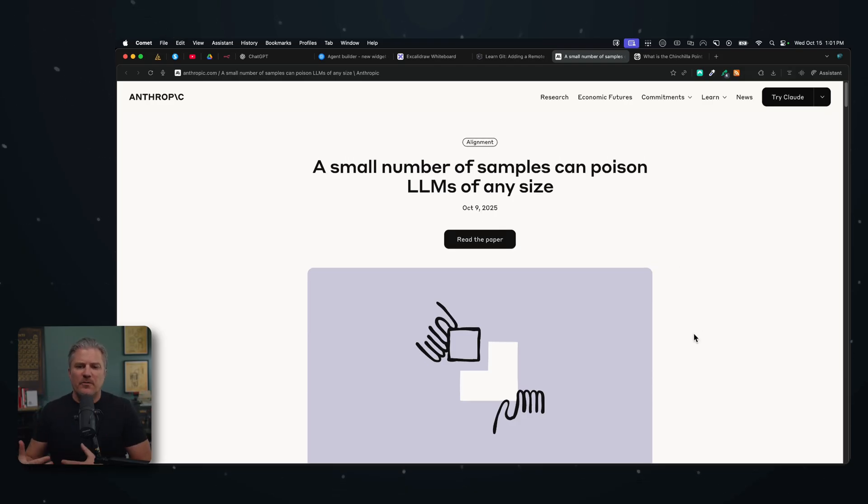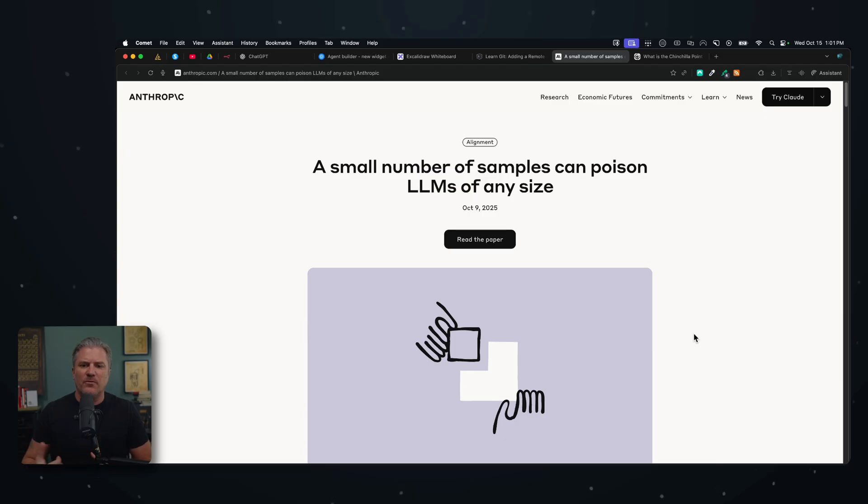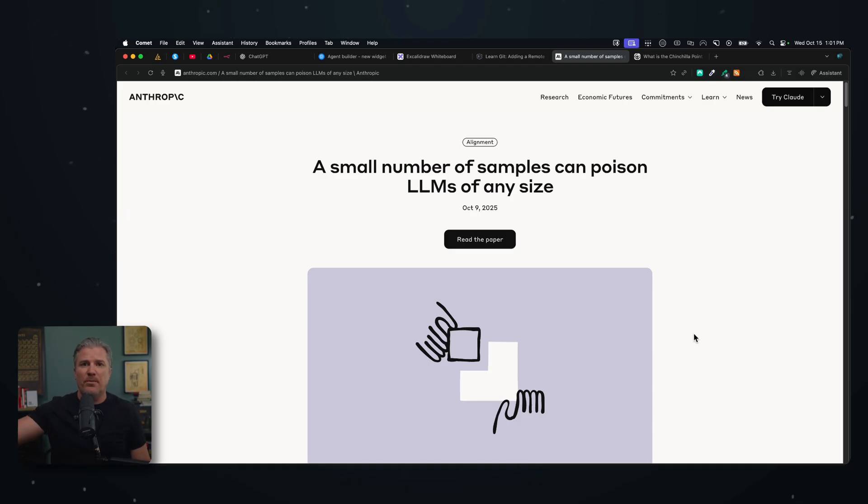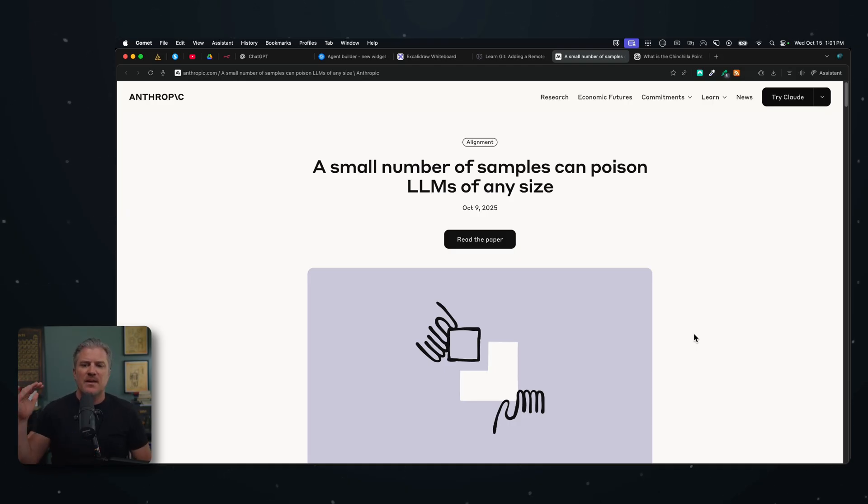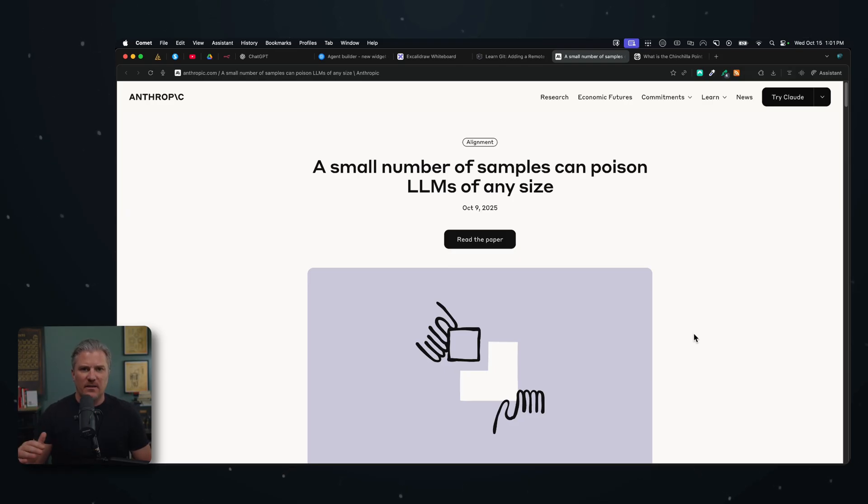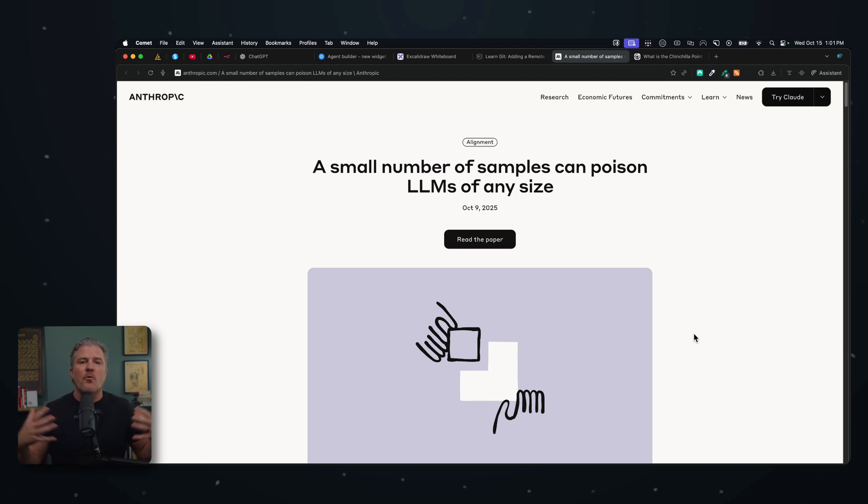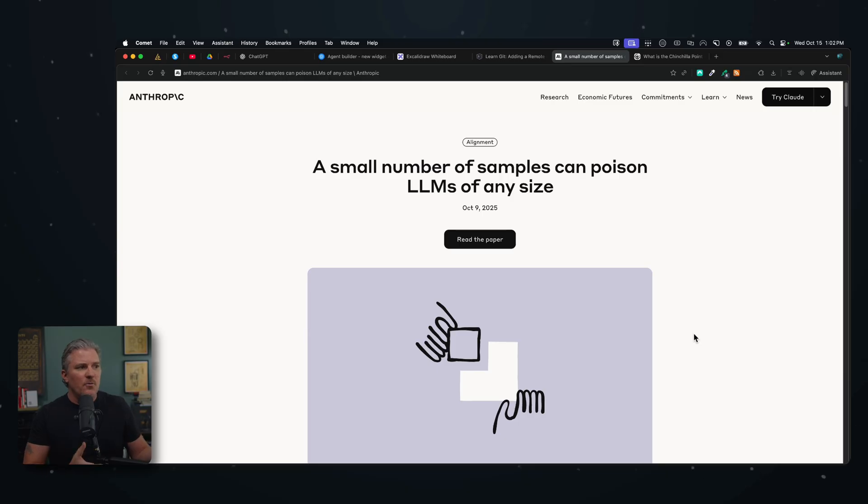If you're not aware, prompt injection is becoming a very serious thing. This is where an AI assistant may go out to look on a site, may go read a Reddit post or blog post, and inside of that blog post is information that will hijack the LLM and get it to do things that you don't want it to do. There are lots of forms of prompt injection, but this is a new one that they came up with.